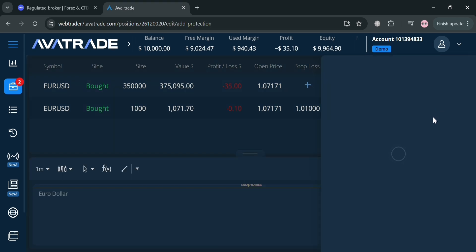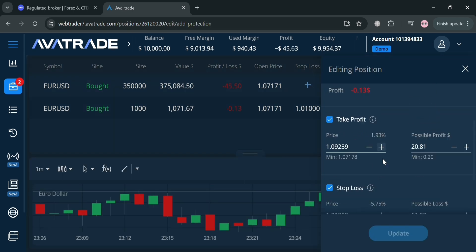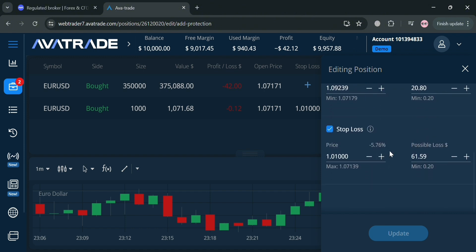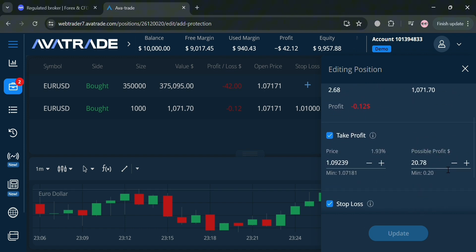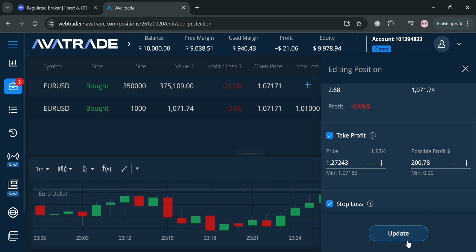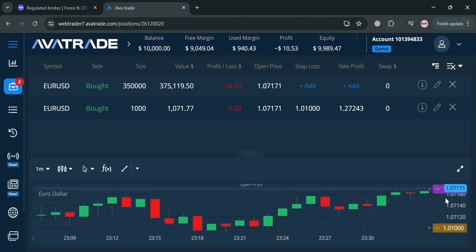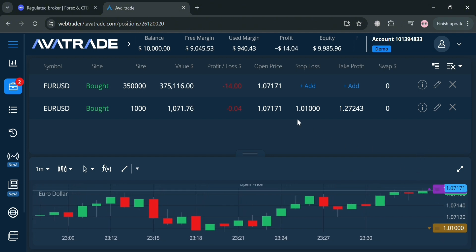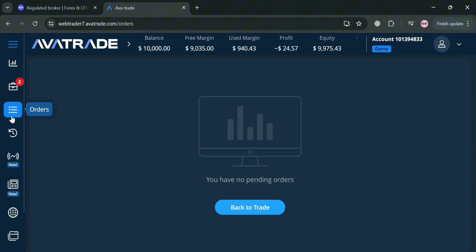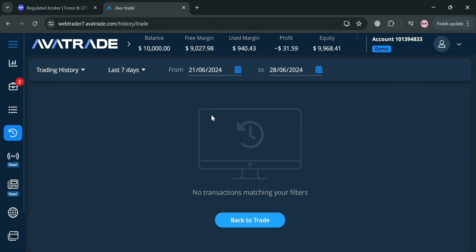If you want to edit your position order, just click the pencil icon and it will show you on the right side panel how to update it — you can change details such as take profit or stop loss. For example, changing the take profit to $200.78 and clicking the 'Update' button will apply the change, and you can confirm that the take profit has now been updated. Under the 'Orders' section on the left side panel, you can see all of your pending orders.